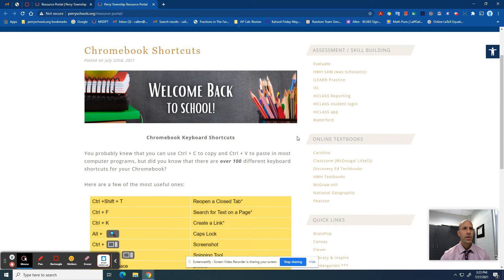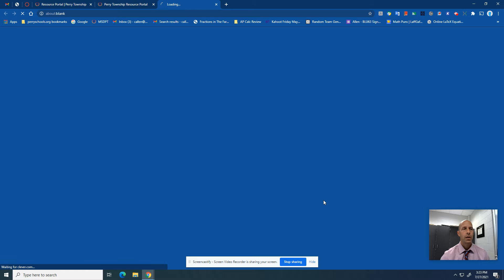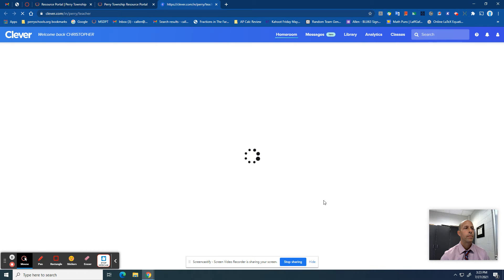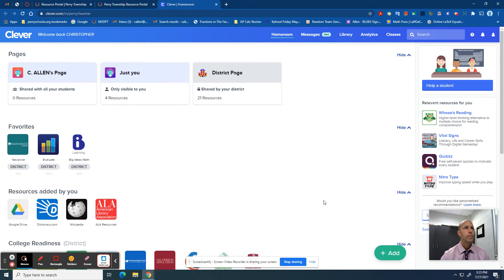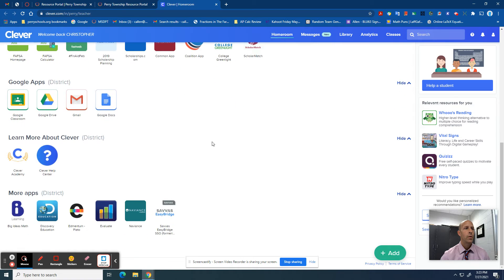On the right where it says 'Online Textbooks', our book is Pearson. Click Pearson, and now you need to scroll all the way down to the bottom.